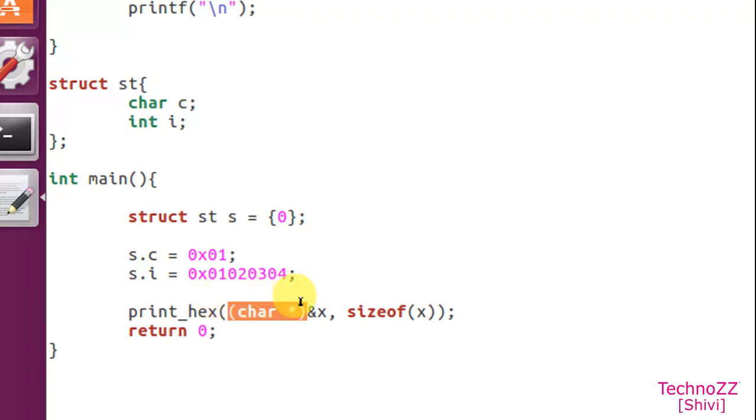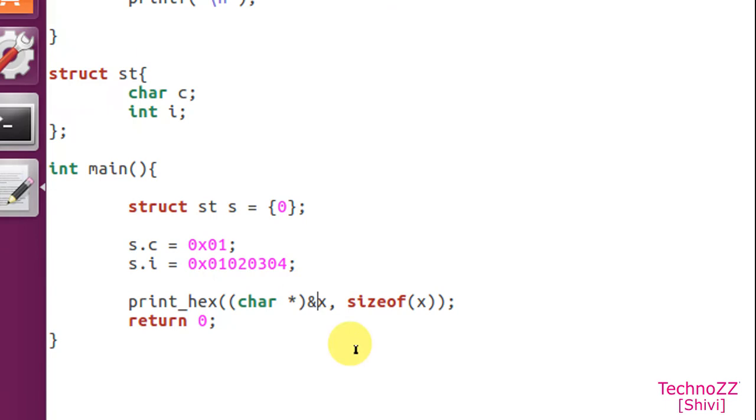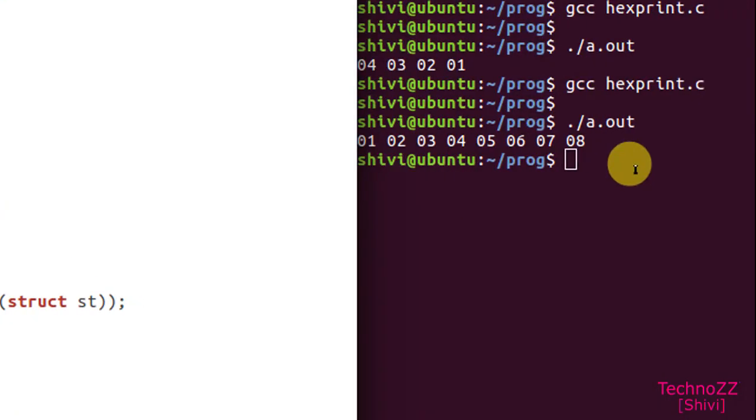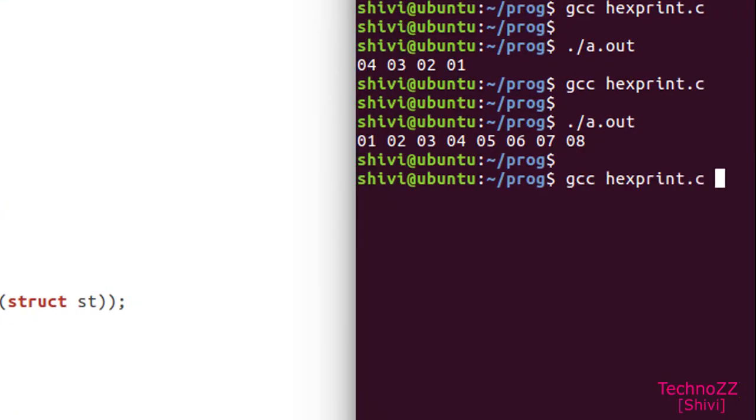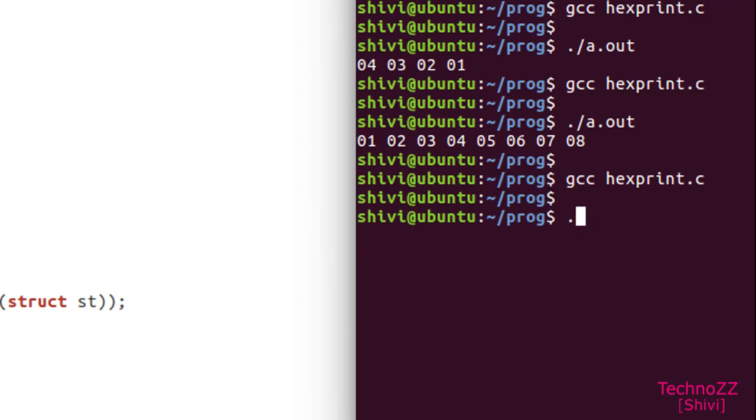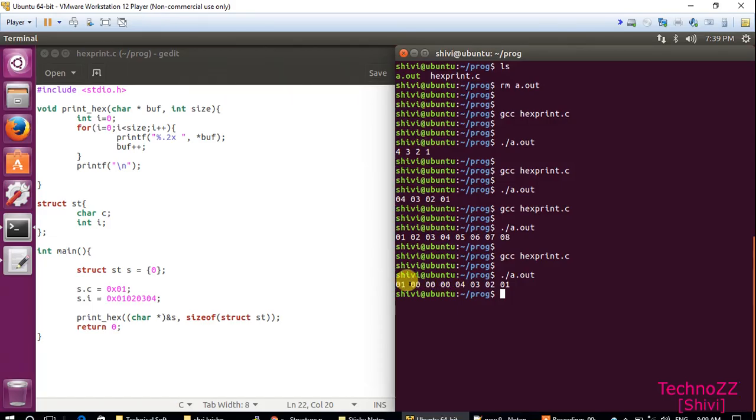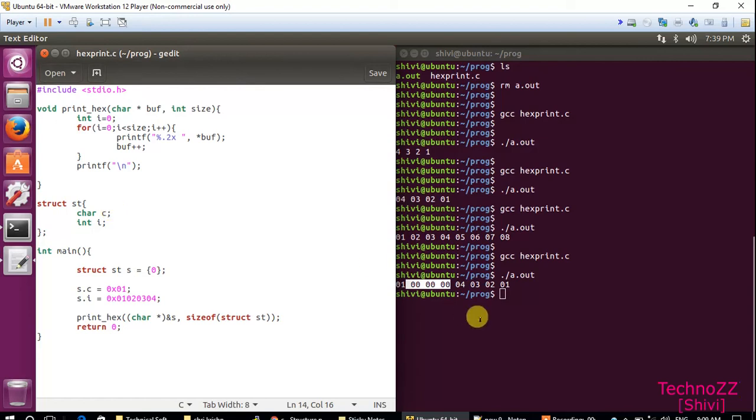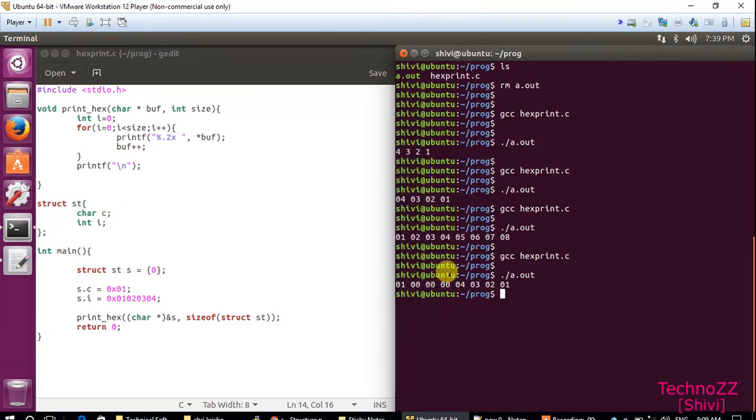We'll print sizeof(struct st). What should be the output? The output according to what we're thinking - it will be the output will be like 01 then three padding bytes, then 04 03 02 01, which is obvious because of structure padding.